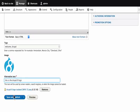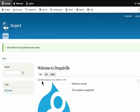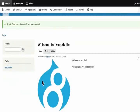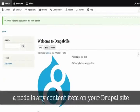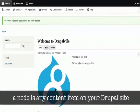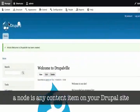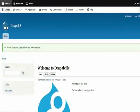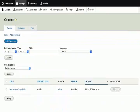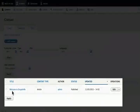Now click save and publish. We have just created our very first node on our new Drupal site. Now, when we click on content, the node is listed.